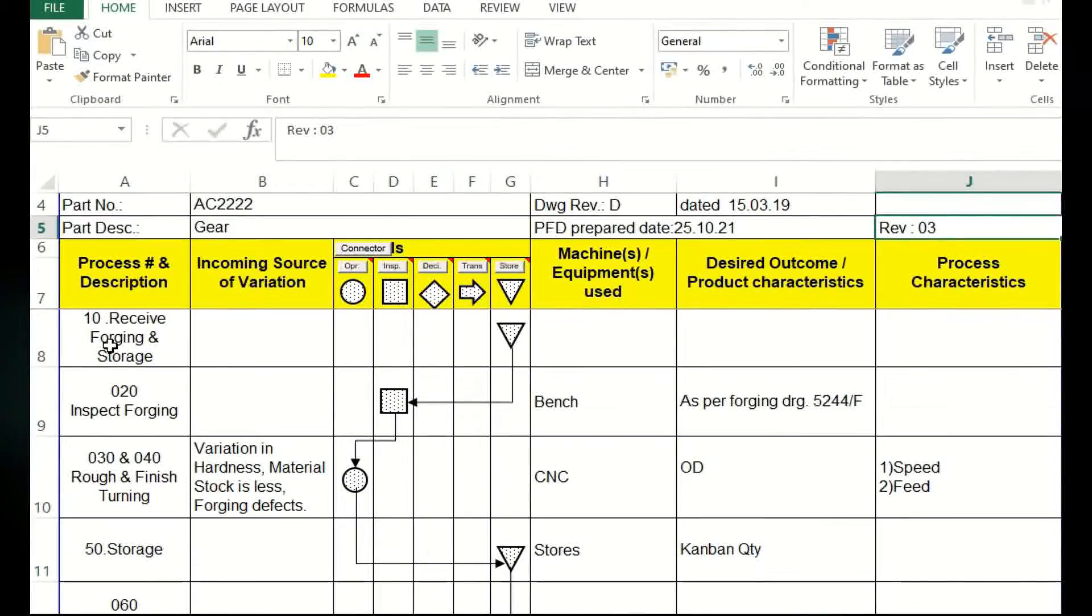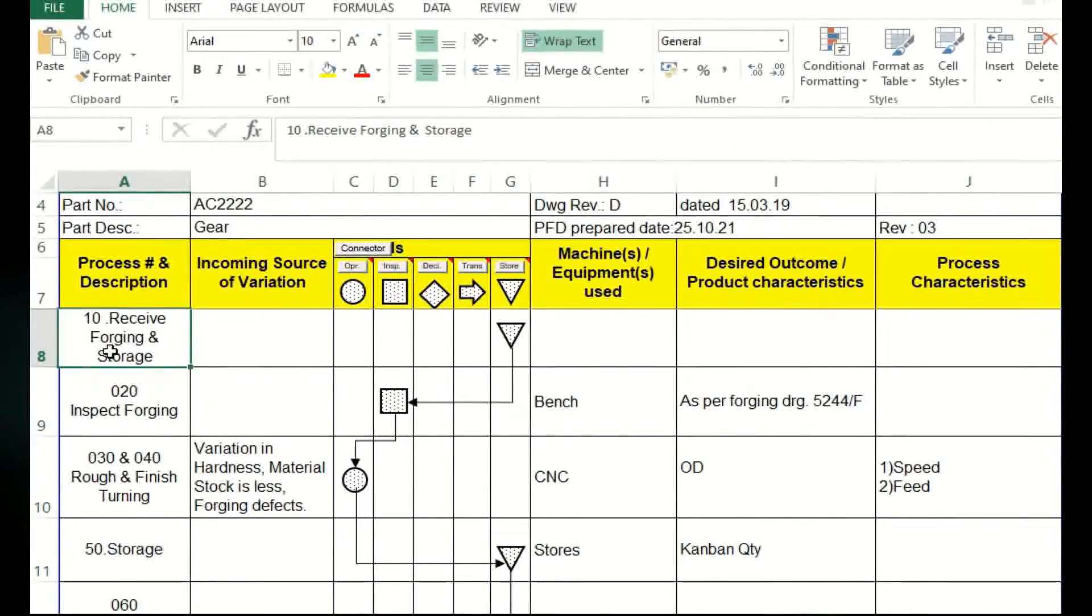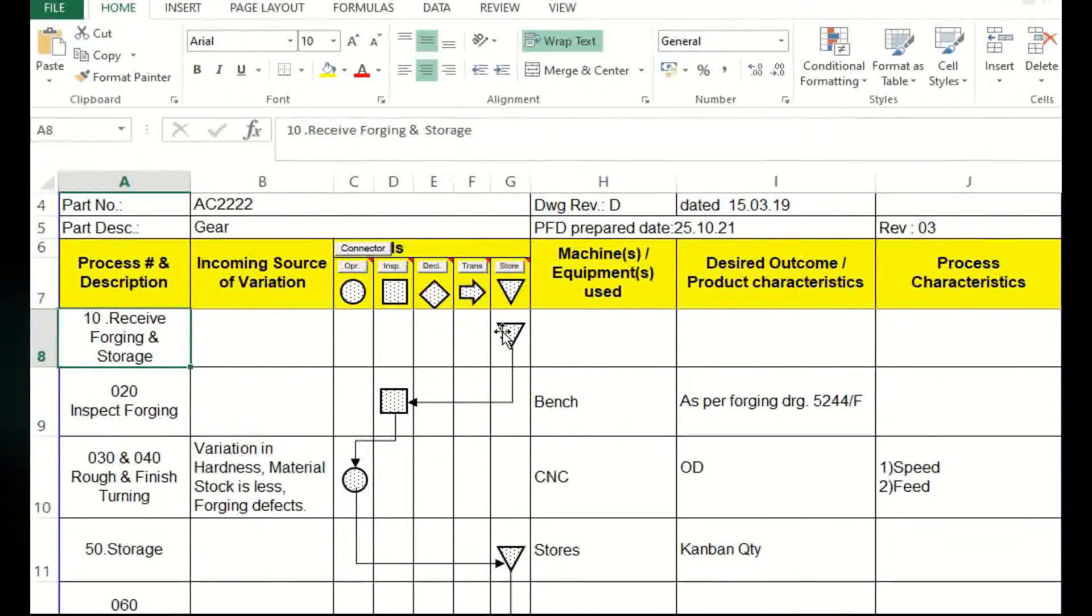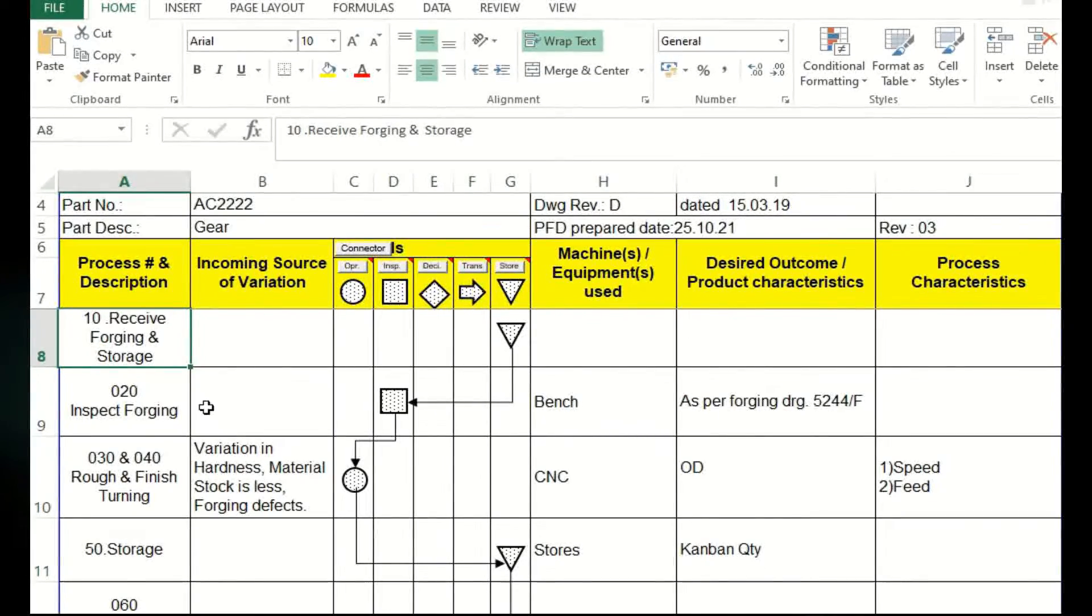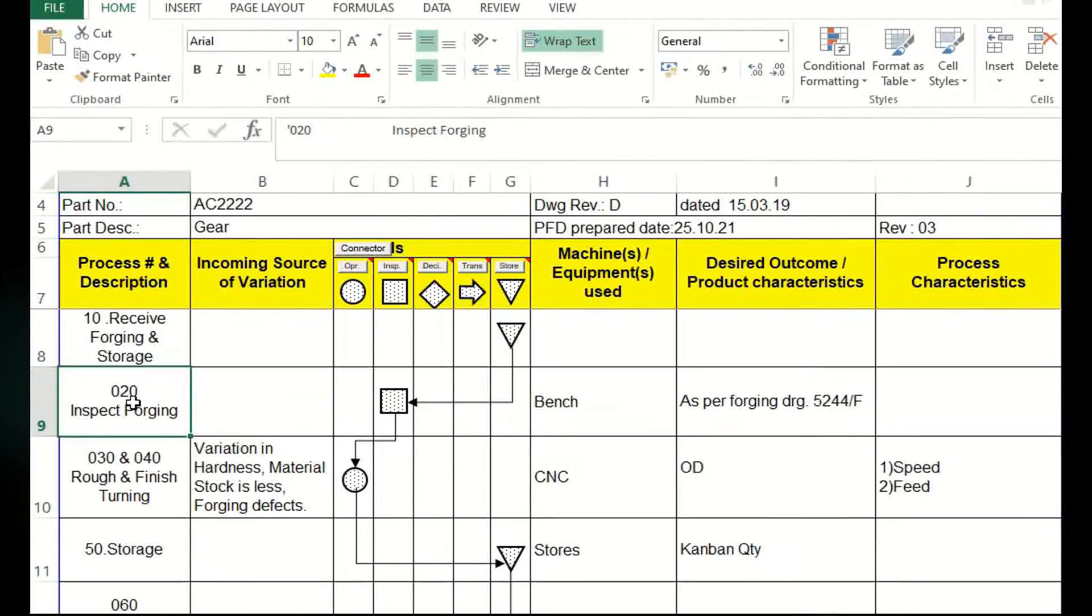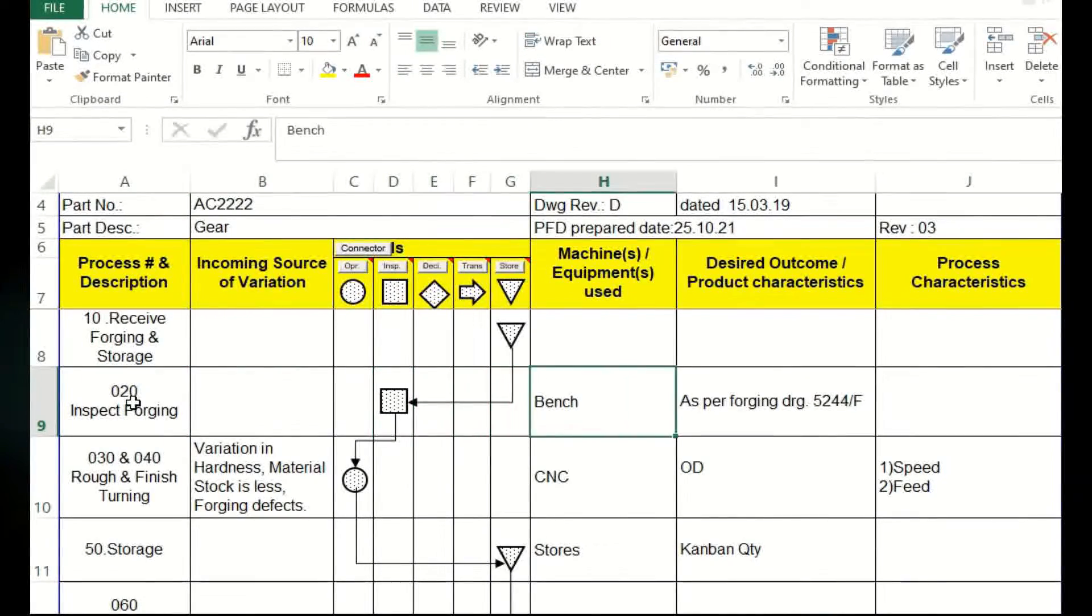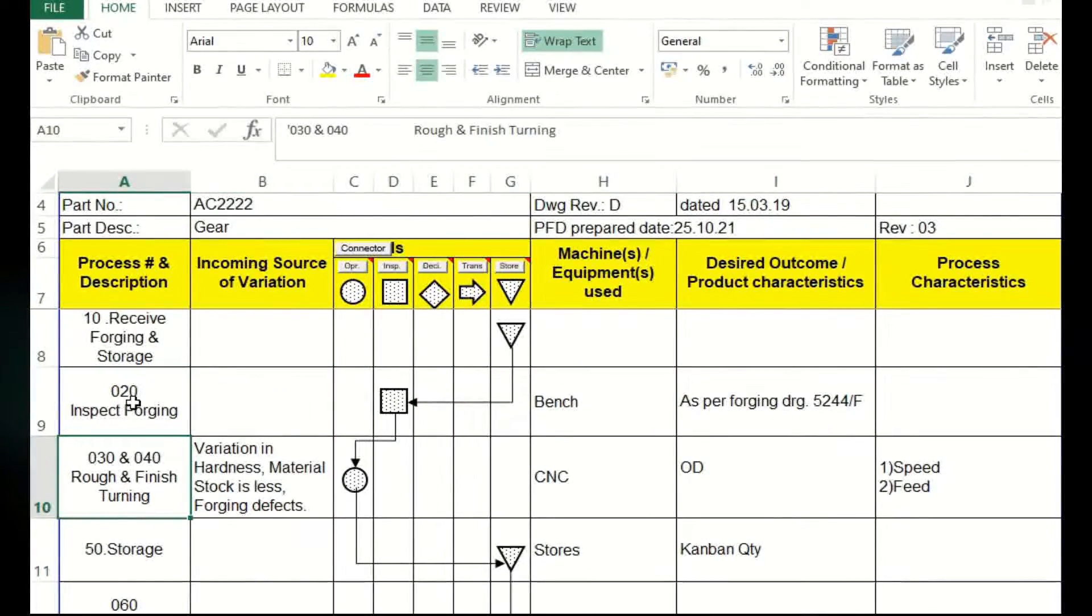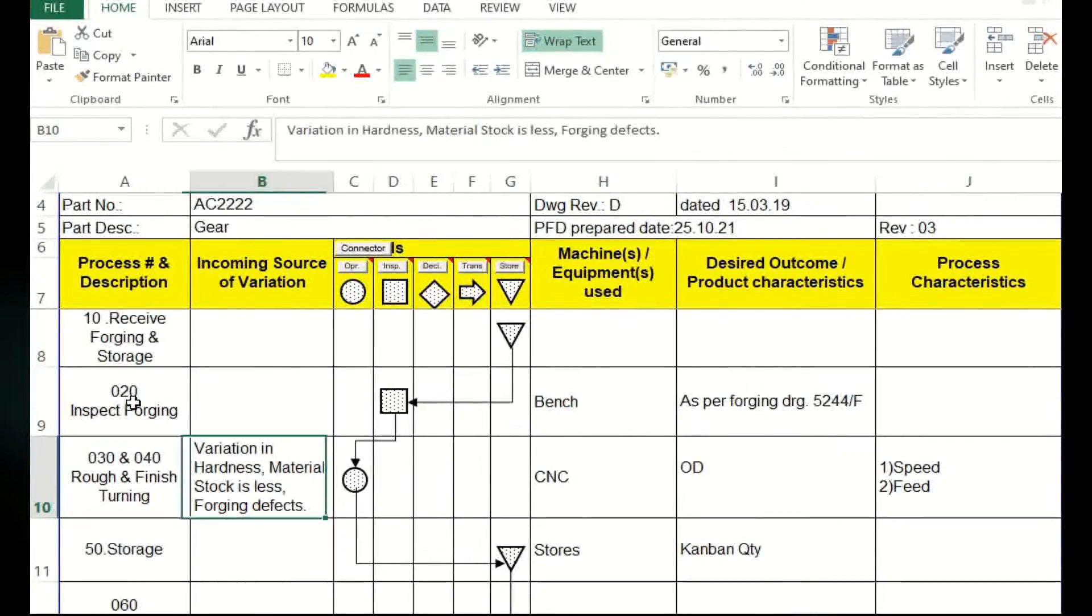First one is, this is a gear manufacturing process flow. First one is receiving the forging. We are already receiving a forging and storage. We already seen inverted triangles for storage purpose. Then operation 20 is inspection, there is a square box, so it is tested at the bench as per the forging drawing.